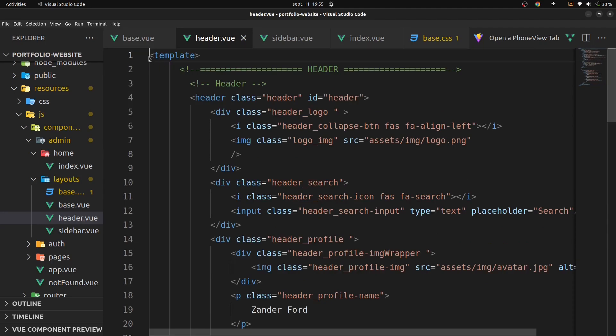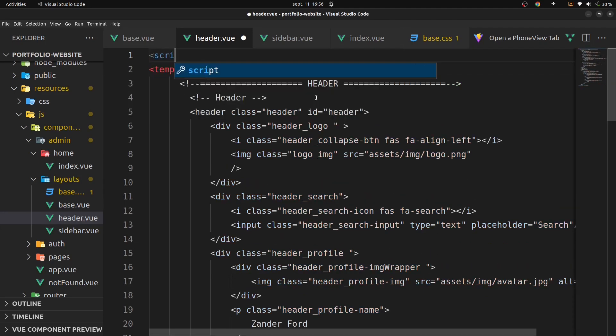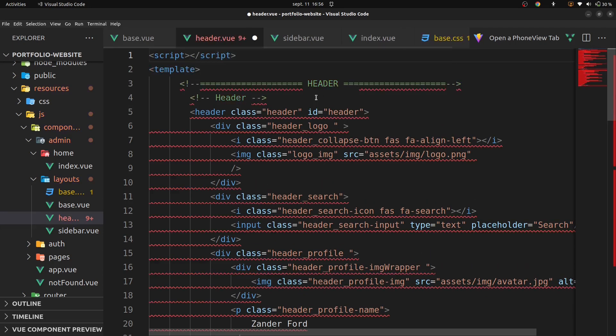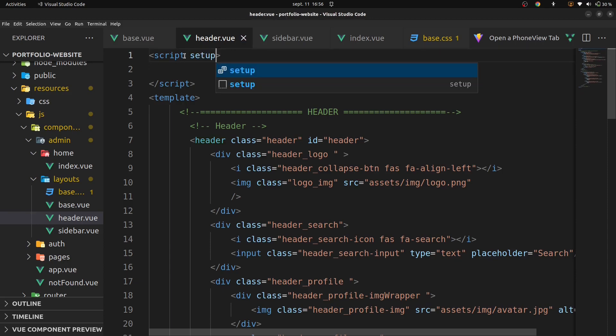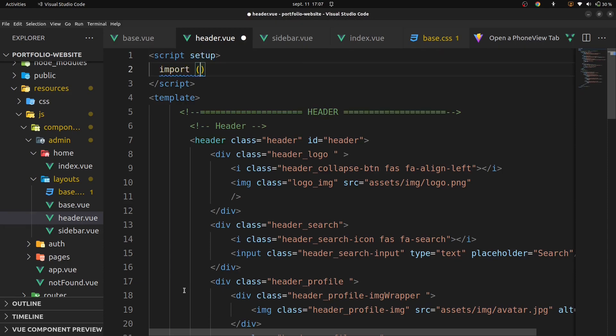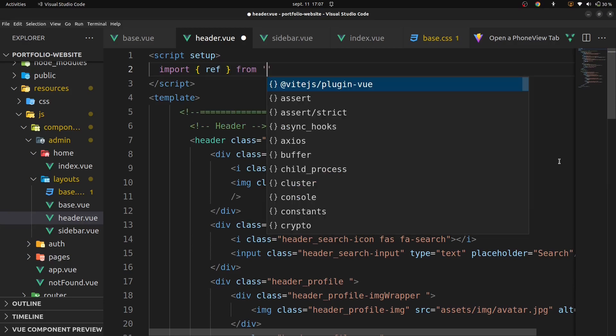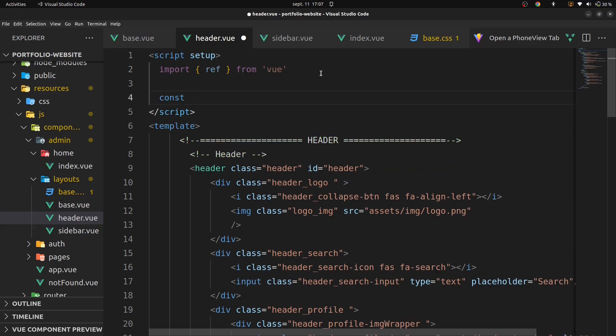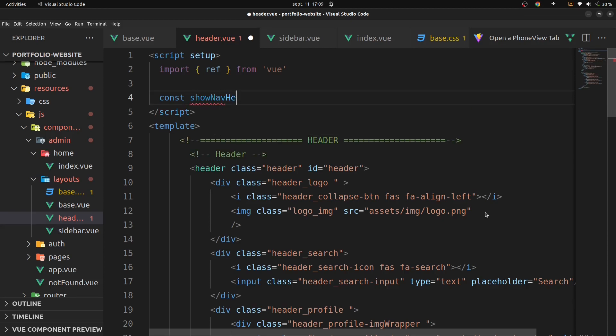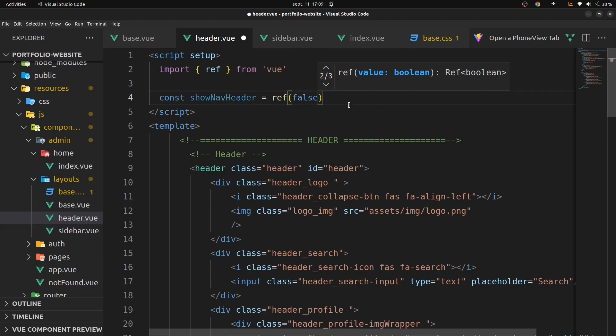Now, let's go back in our VS code, in header dot view, and add script setup, import ref from vue. Const show nav header ref false.